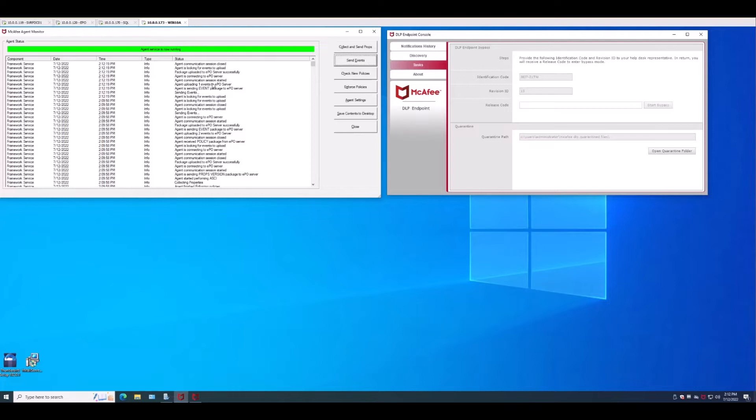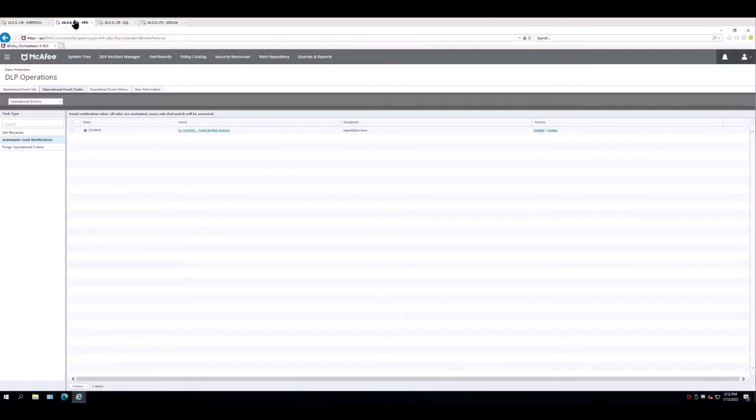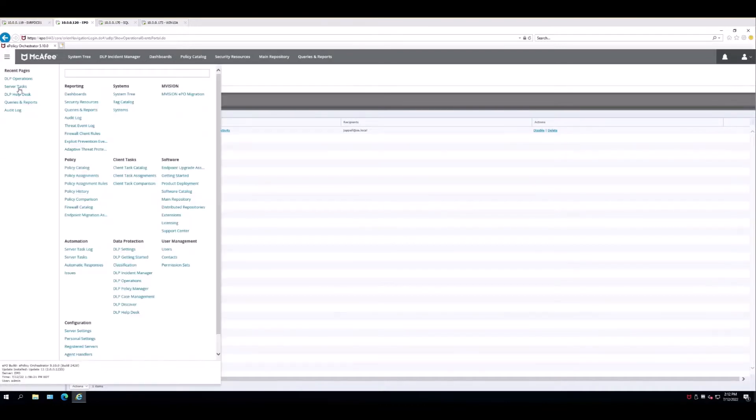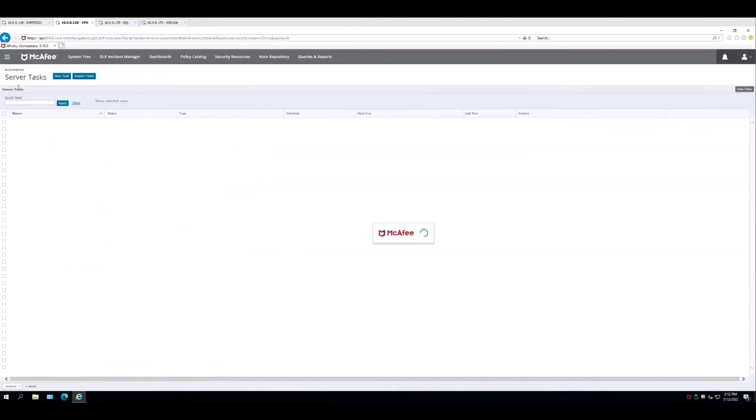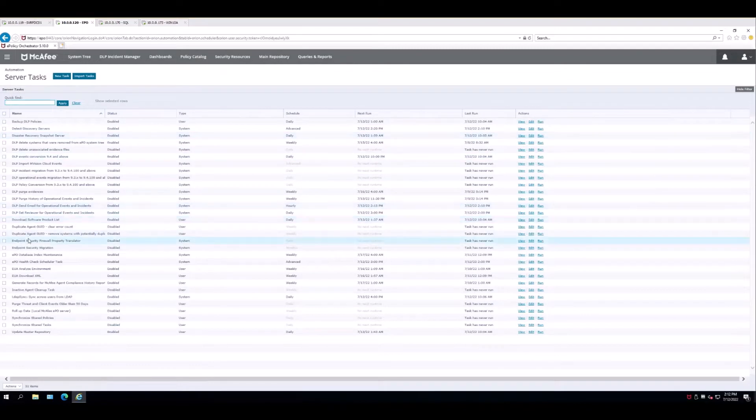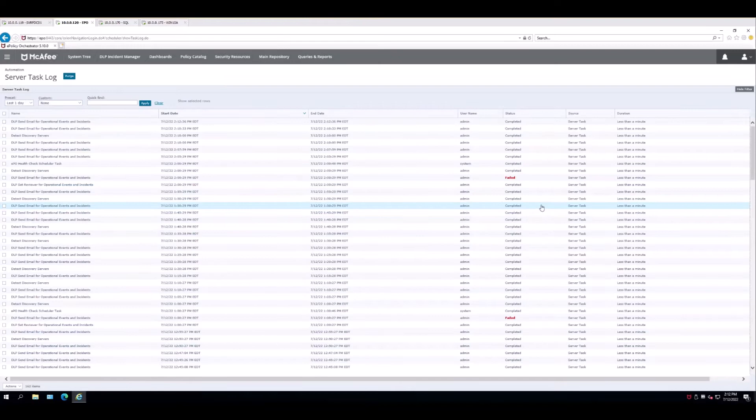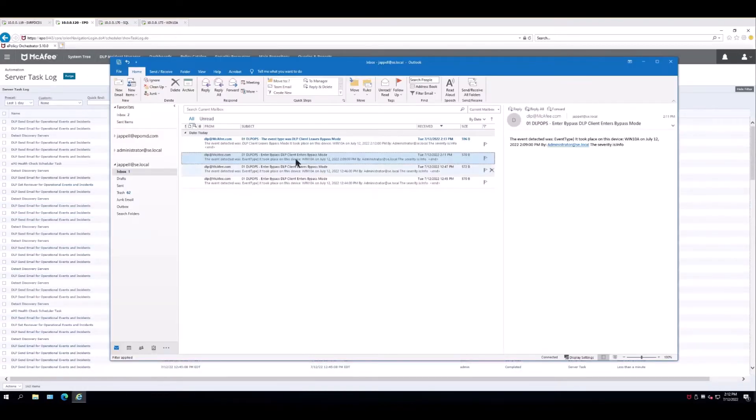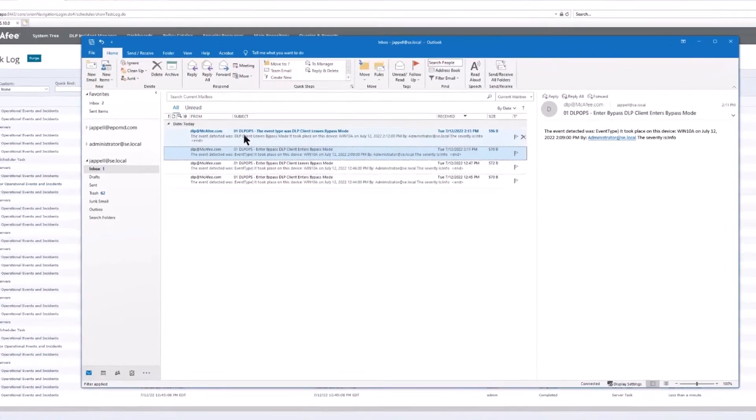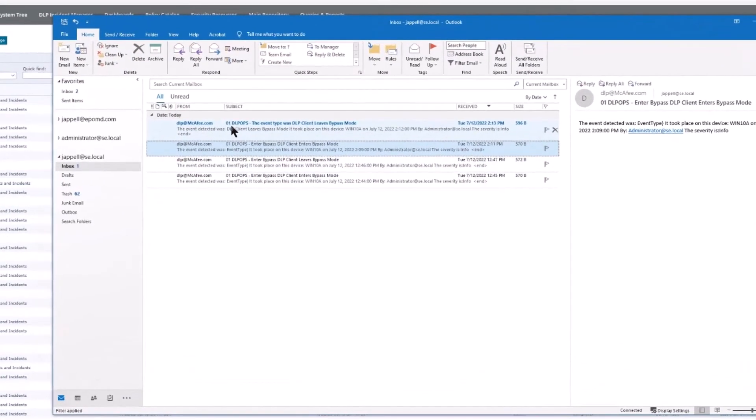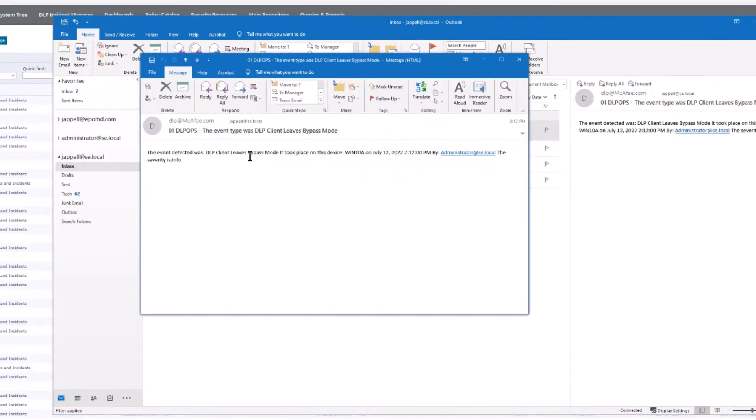I'm going to head back on over to epo, head back to server tasks, and once and for all we're going to trigger from the rule.